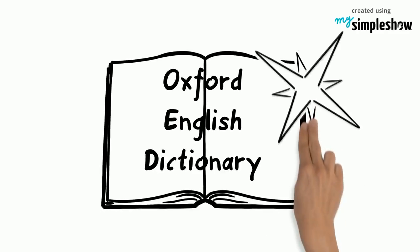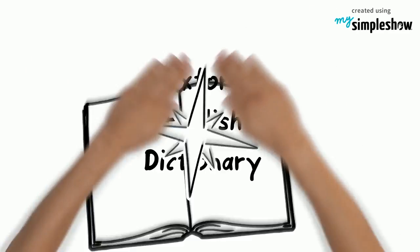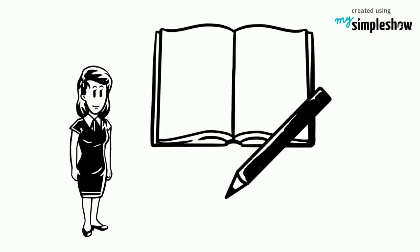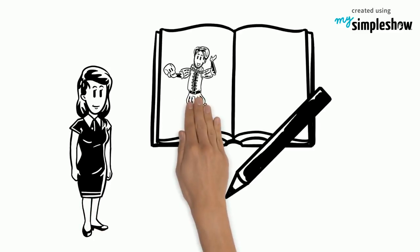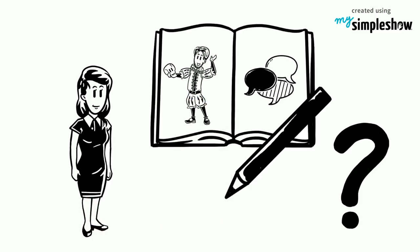Oxford English Dictionary is published. Nancy works on a school project about Shakespeare. Many of the words are unfamiliar. She has heard them before but does not quite recall their meaning.